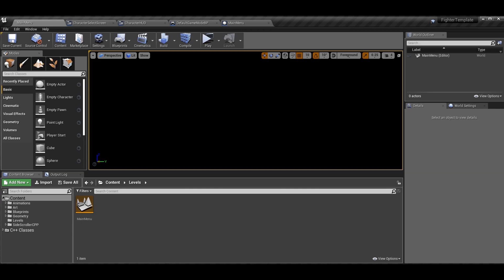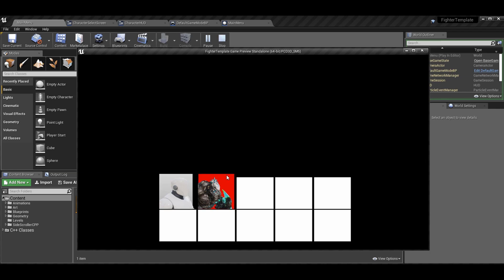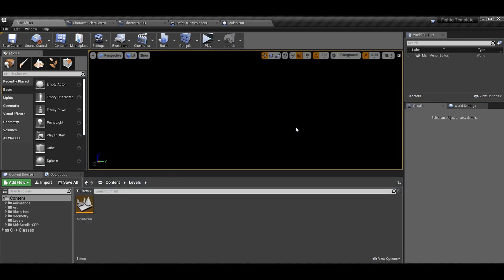In this episode we are going to be going over the character select screen. We're going to continue doing what we did last time but on the functionality side of things — last time was the design side. This time I want to make it so if you click or press enter on one of those buttons, we will actually set the character class and you will be able to play as that character in the level that you load.